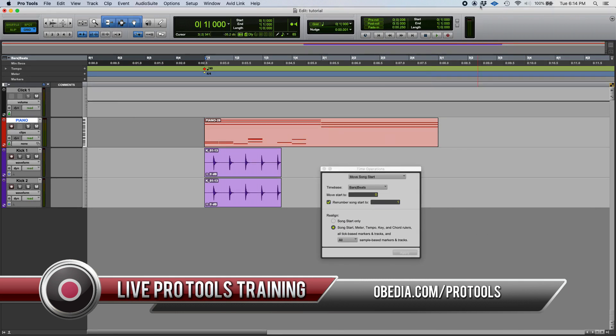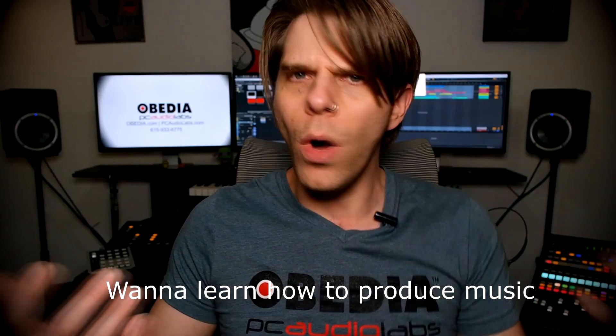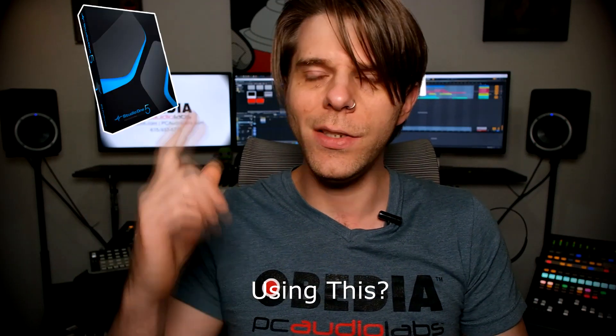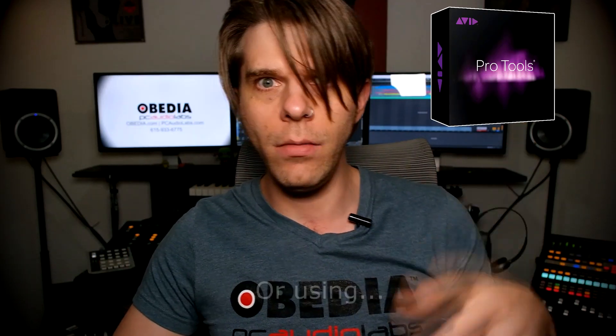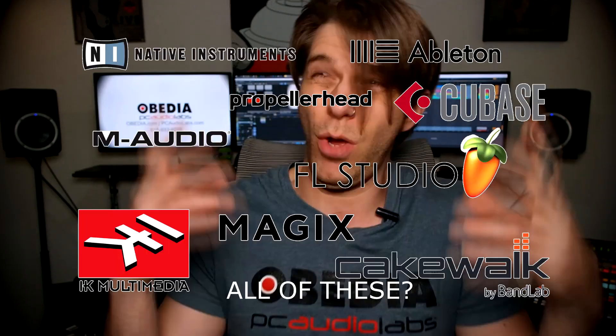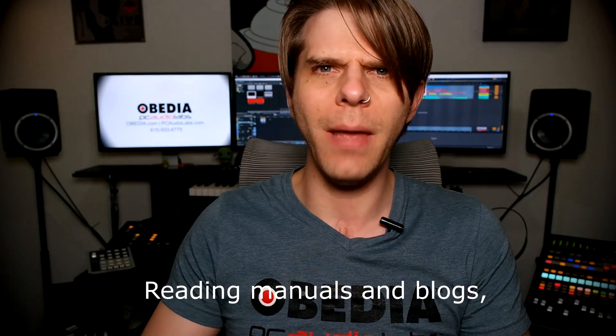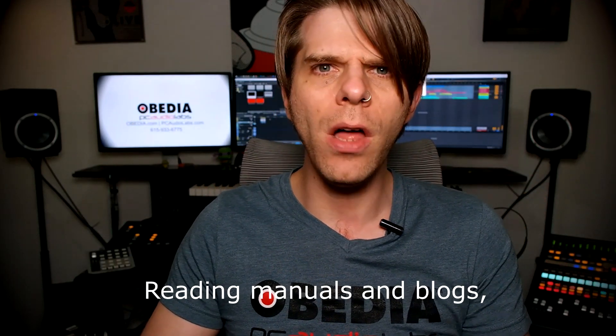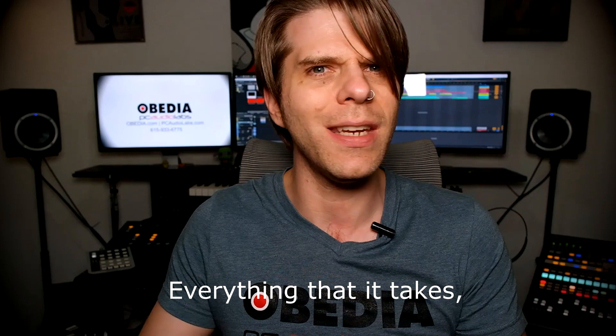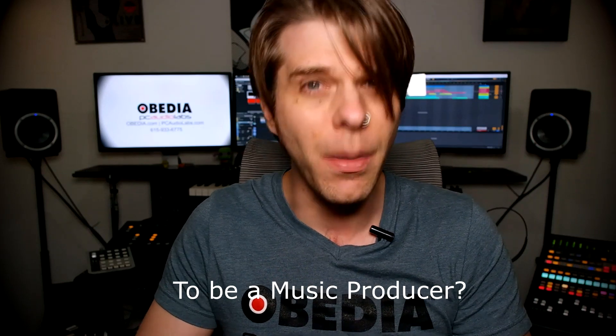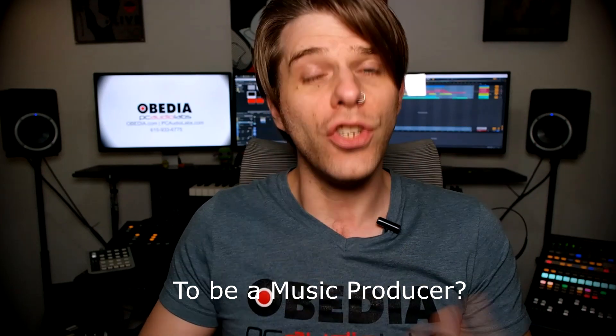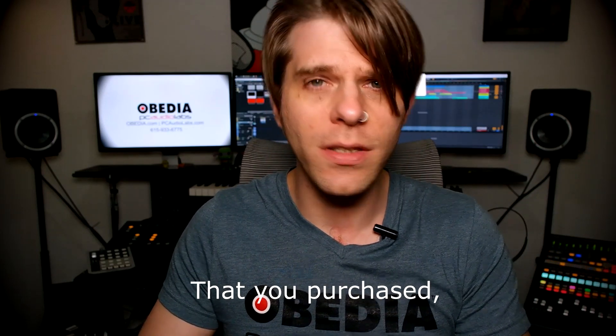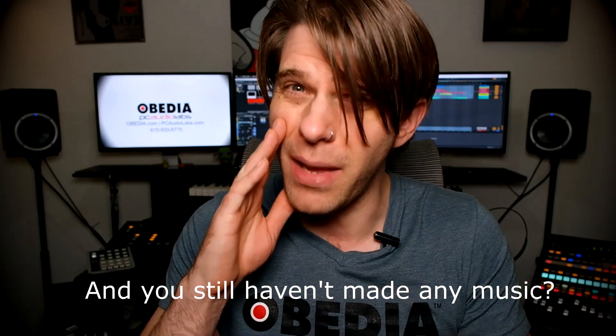Want to learn how to produce music using this or using that or using all of these? Have you been watching videos, reading manuals, blogs, and trying to figure out everything that it takes to be a music producer? Do you have a bunch of music gear that you purchased and you still haven't made...